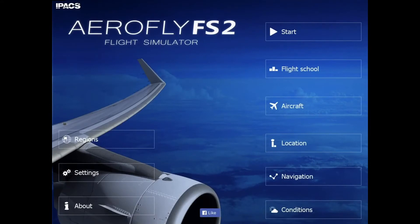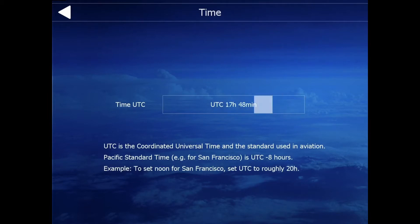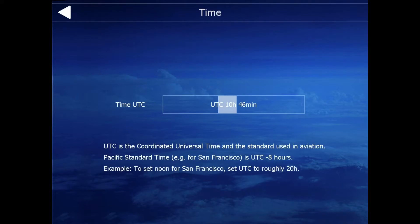Here we also have the conditions. You can set different things: you can set the time, wind, and cloud. The time is basically the time of day you want. This is really cool because it actually runs while you're flying — so if you're flying for an hour, the sun will move accordingly. It's not going to stay at 12 o'clock; it's going to go to 1 o'clock after that.